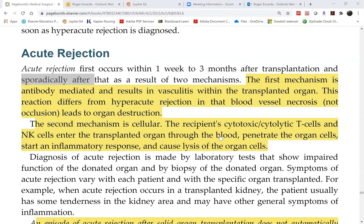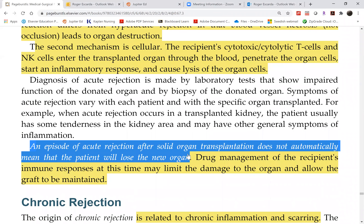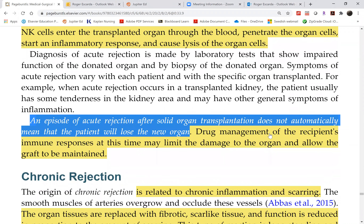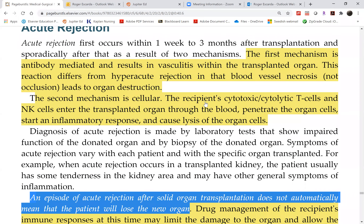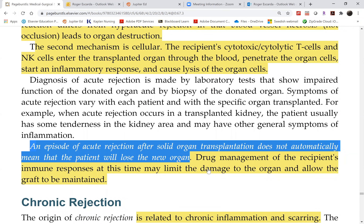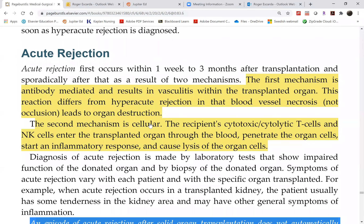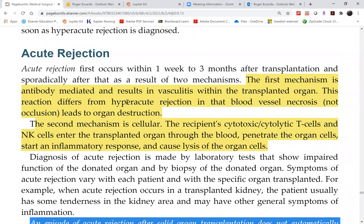One episode of acute rejection does not mean we will lose the organ. Drug management options include increasing the doses of immunosuppressive agents or adding more medications. This stops the cytotoxic or cytolytic activity of T-cells. However, since it can occur sporadically, in a few months the body may repeat this process, and the doctor will again adjust medication doses or add new medications during these episodes.